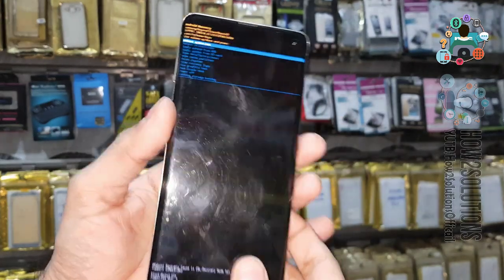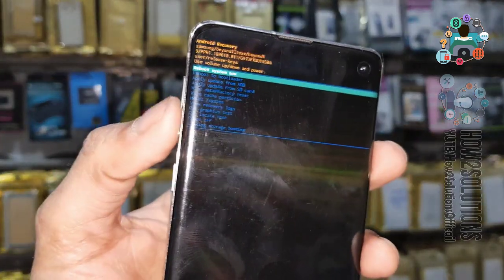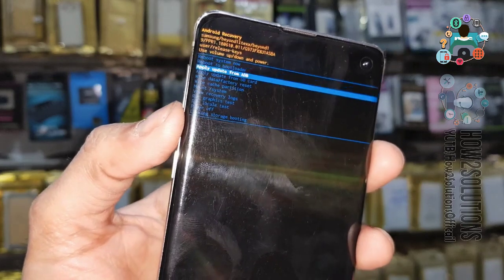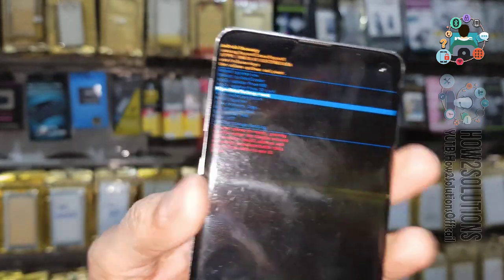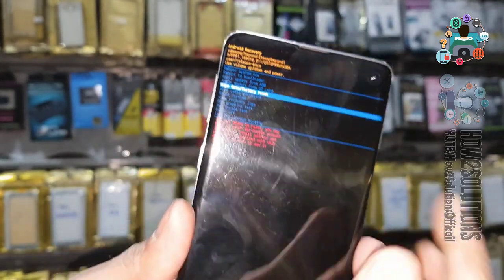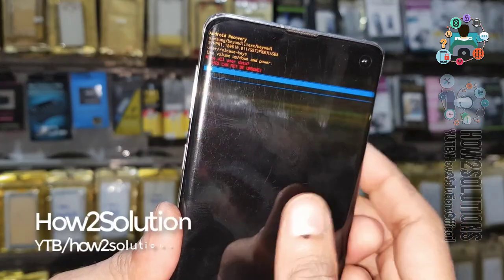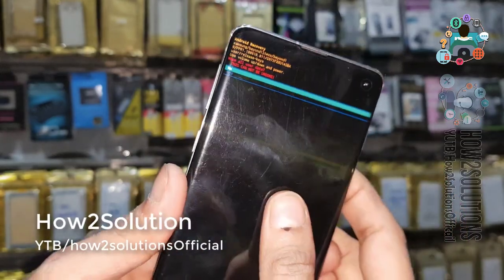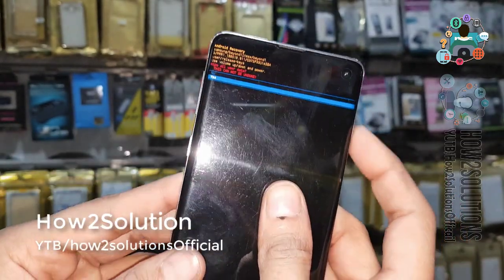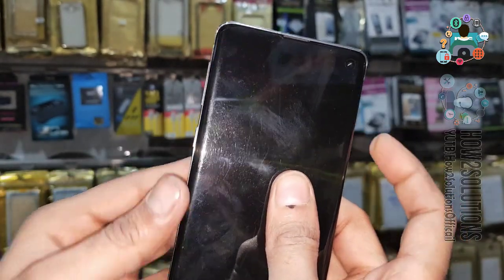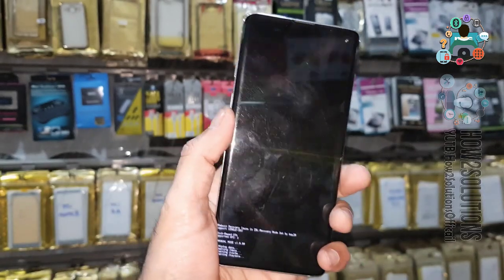Now you can see we are in recovery mode. Press Volume Down to select Wipe Data. Important: if you have a Gmail account linked to your device, do not follow this step, otherwise your device will be in FRP lock condition.